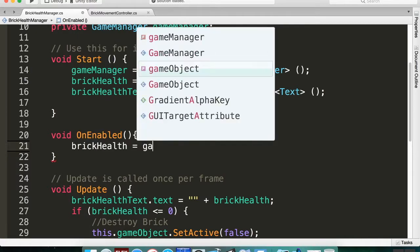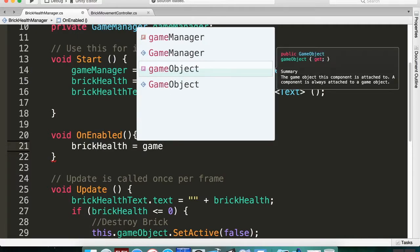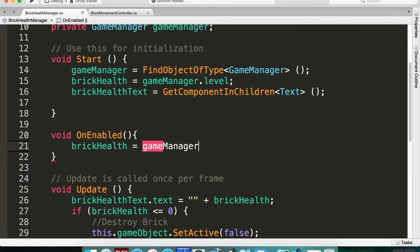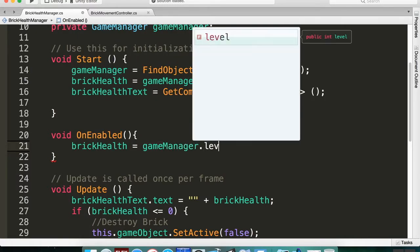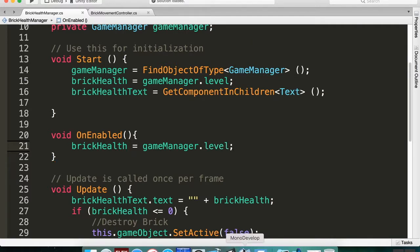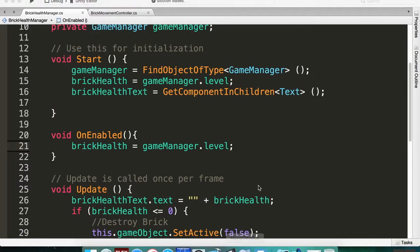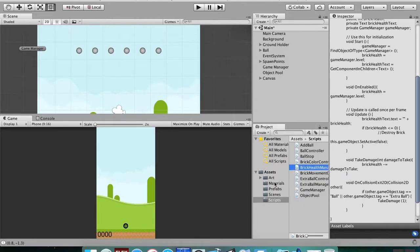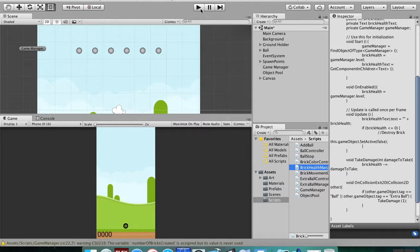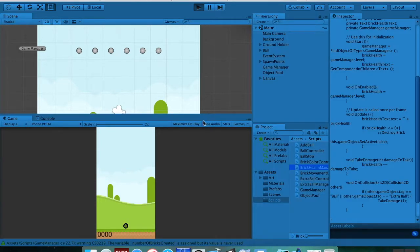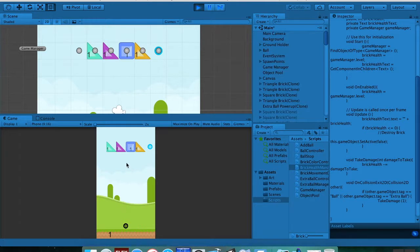Okay, so now if we pop back over into Unity, you should see a couple of our errors were fixed. So it's thinking. Let's hit play here.